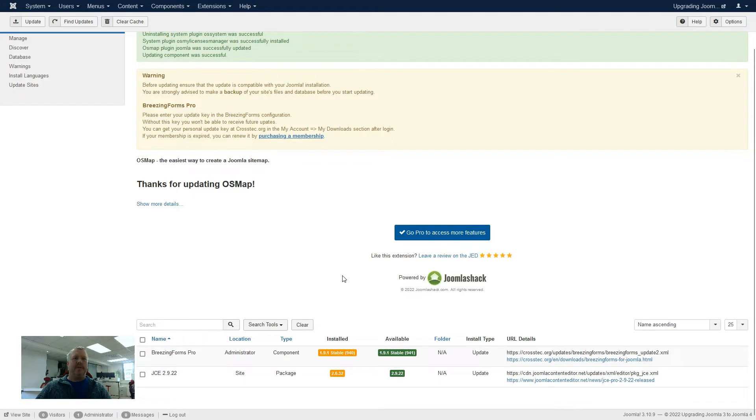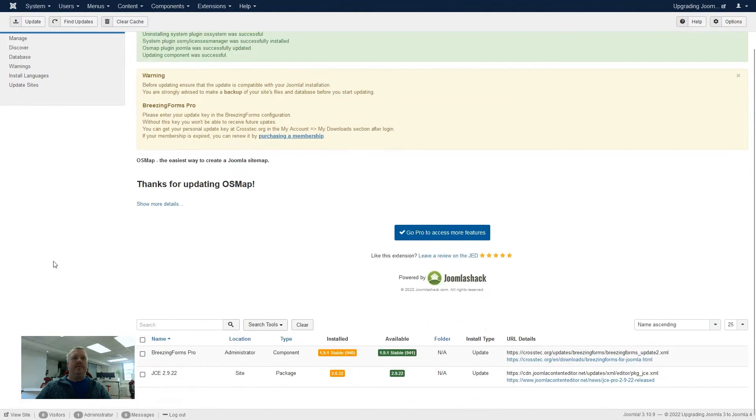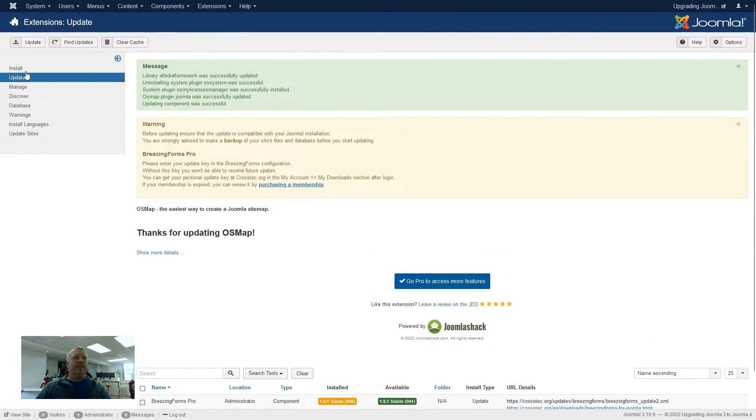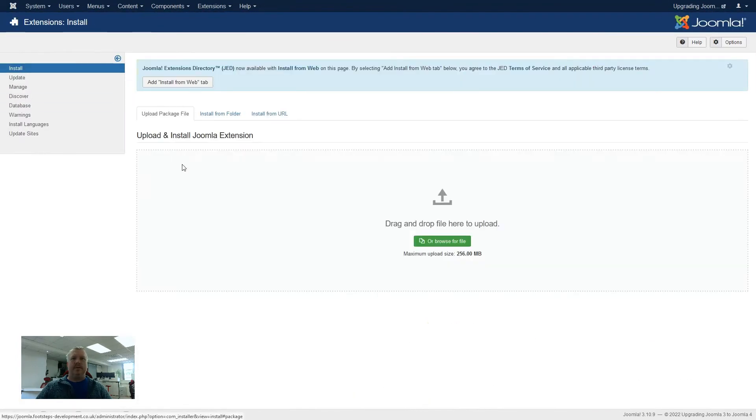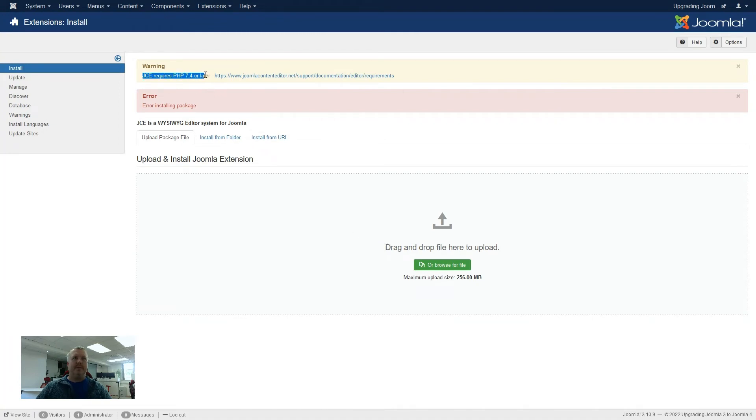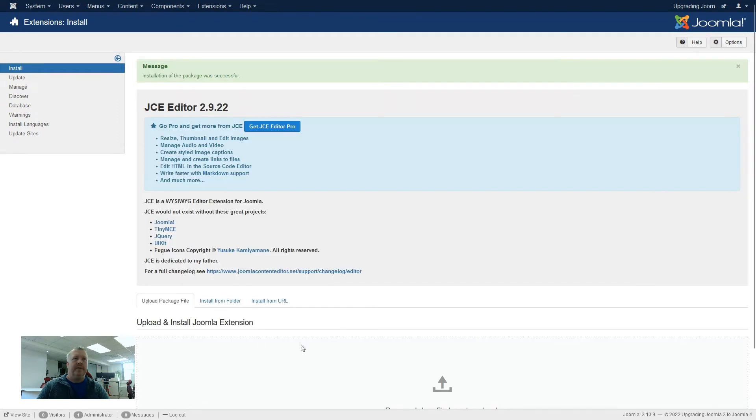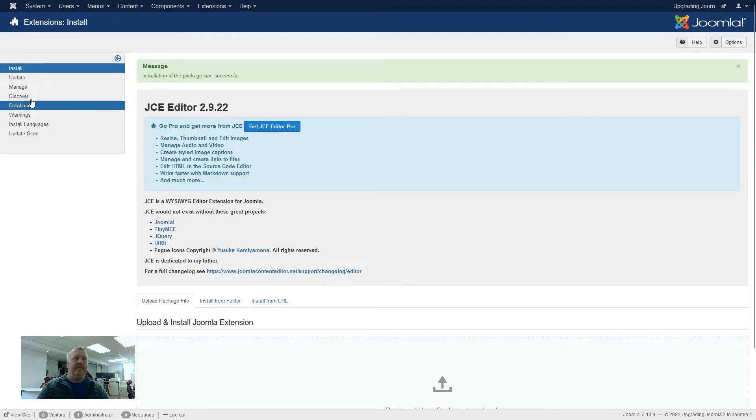So the next one that we will now look at is the JCE 2.9.22 from 2.6.32. So if I go to install, and I try uploading the file, now this time it is coming up saying that there is a PHP requirement on this. This is something that we came across in the last clip, and we know how to solve this one. I have now updated the version of PHP on our hosting, so let's see what happens when we now upload this file. And there we go. It is installed properly.